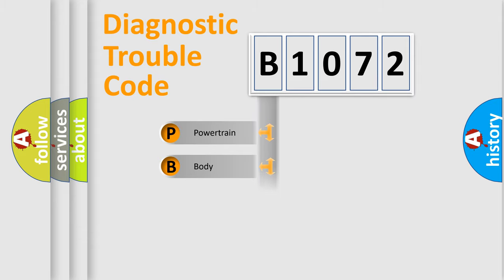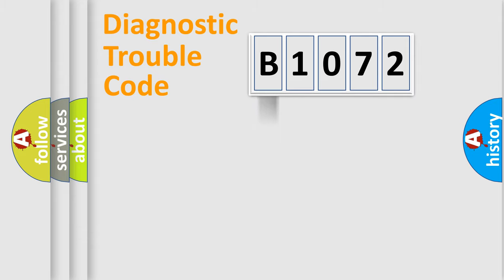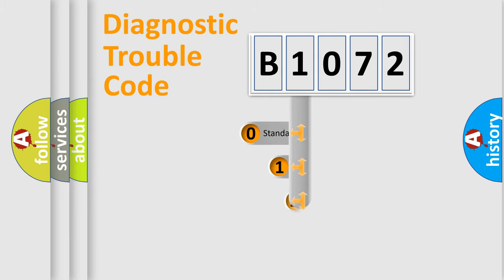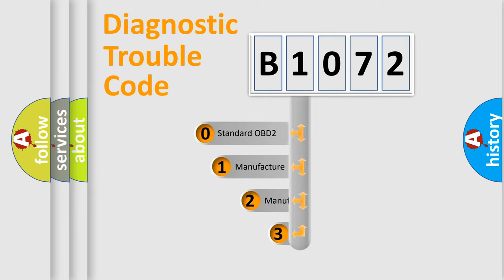Powertrain, body, chassis, network. This distribution is defined in the first character code.